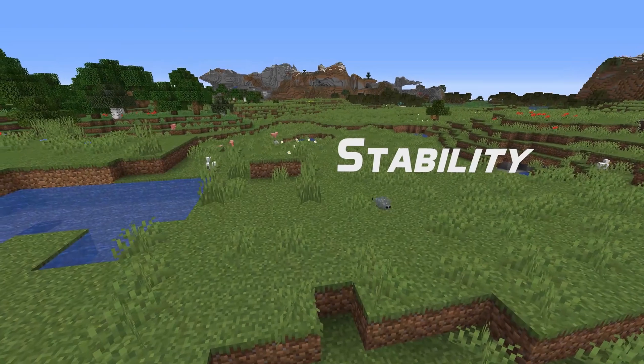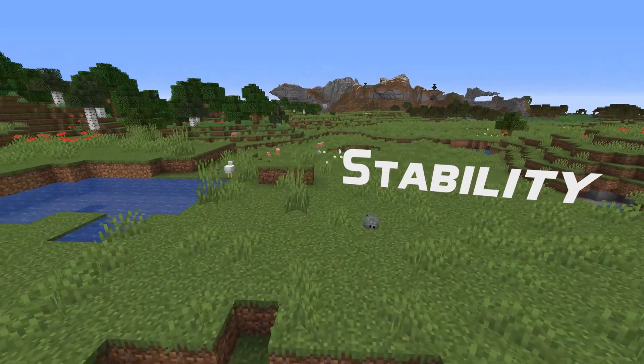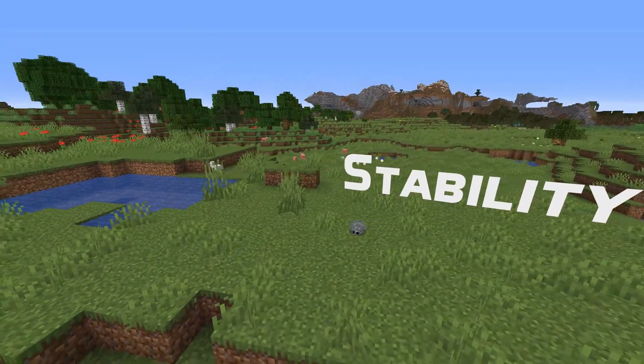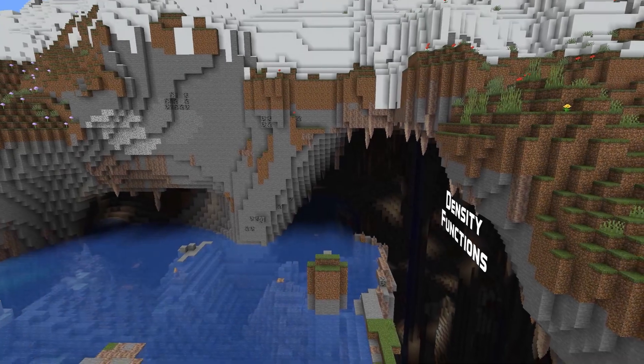In stability news, starting a server with an empty string as the generator settings property no longer causes a crash.